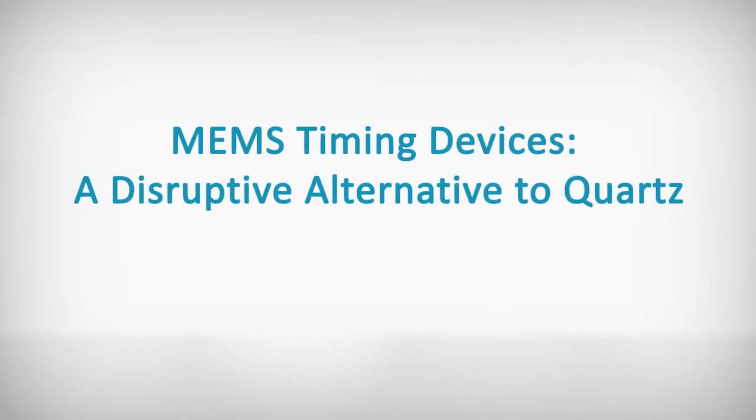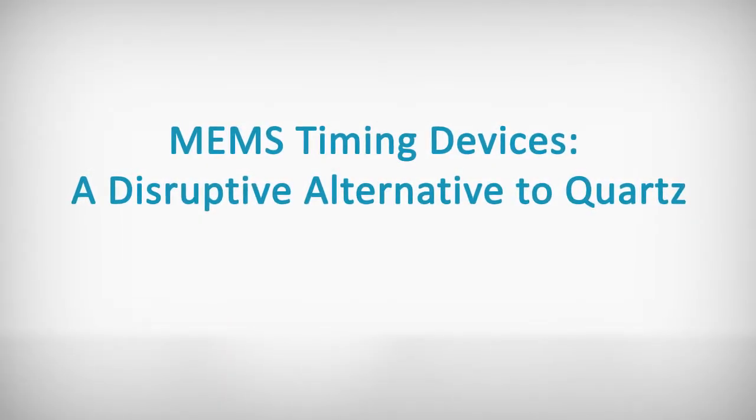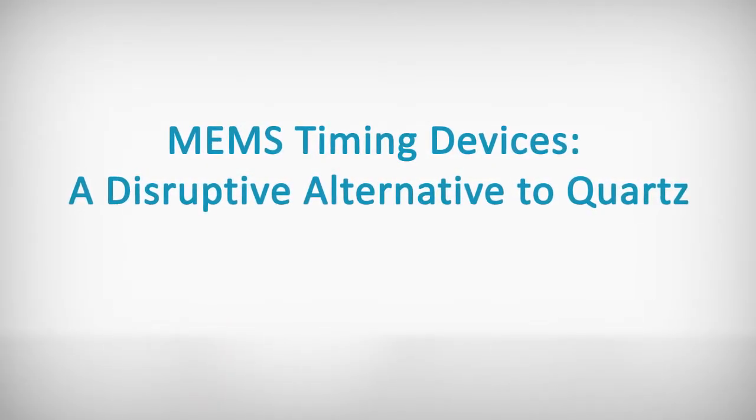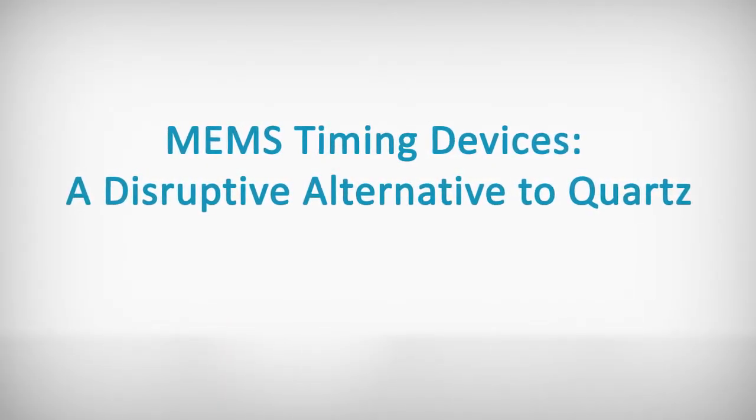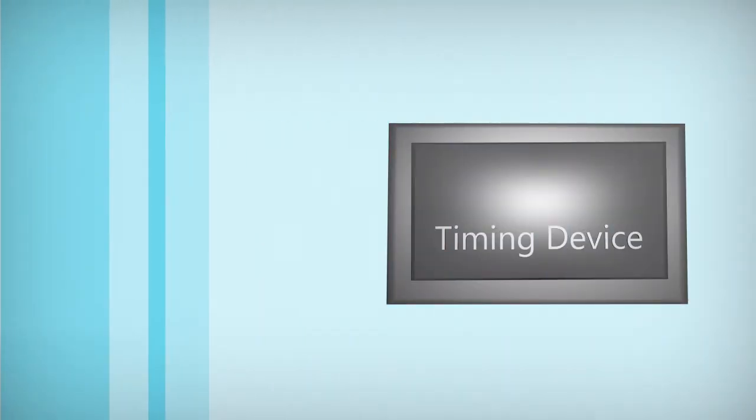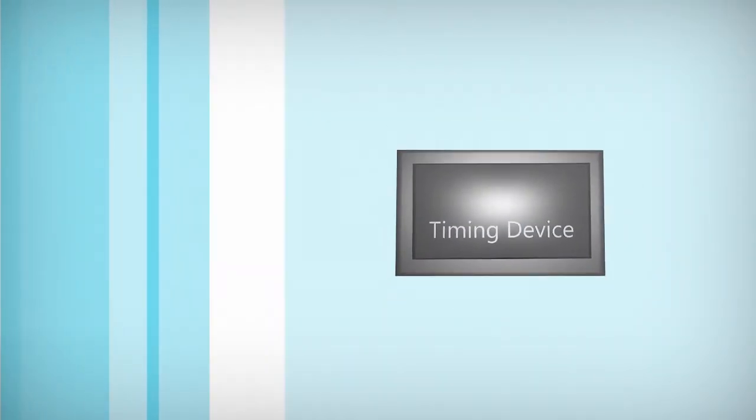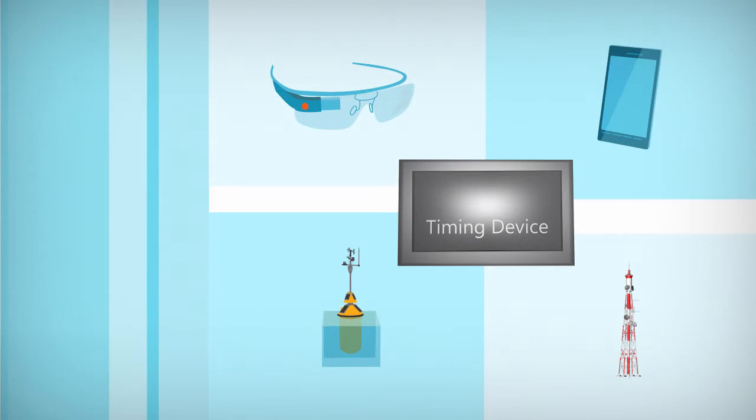Why MEMS Timing Devices Offer a Competitive Alternative to Quartz. Timing devices provide the simple yet critical clocking function for all electronic products in use today.